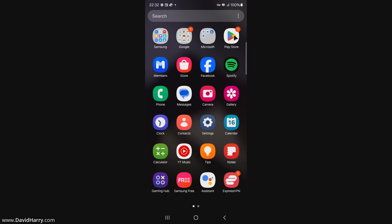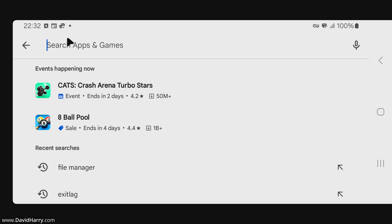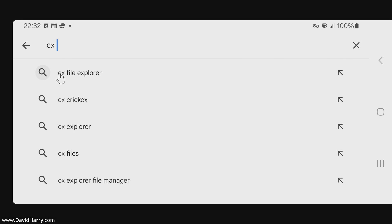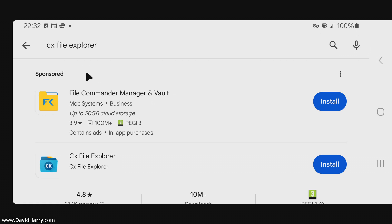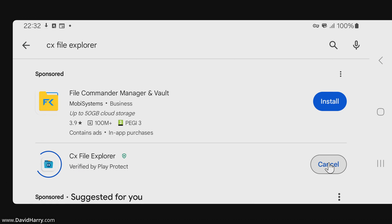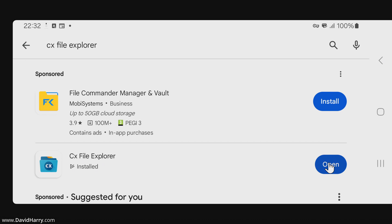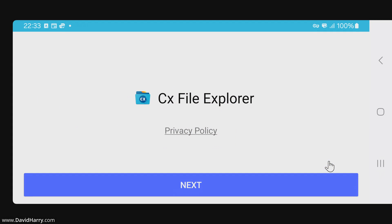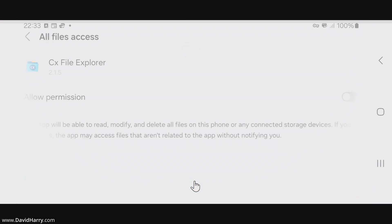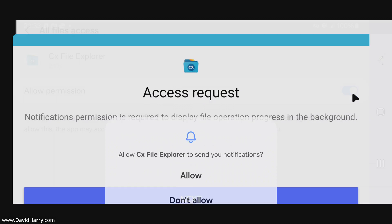The first thing we need is a file manager or file browser capable of reading the Android folder. I'm going to recommend one and show you now. Go to the Google Play Store and type in CX File Explorer — CX — and there it comes up. Tap on that and install CX File Explorer. I'll do this in real time because it's quick to download. Now I'm going to open the file browser and give it permissions — say yes, allow permissions, and allow.